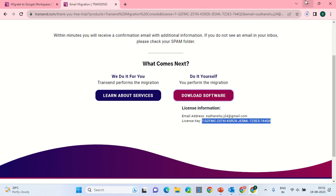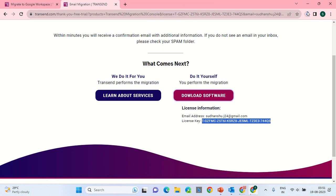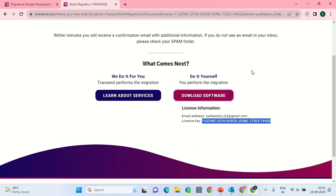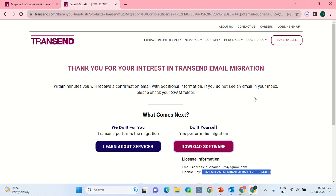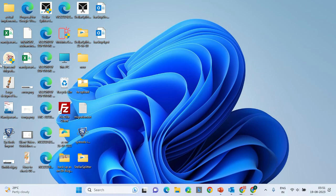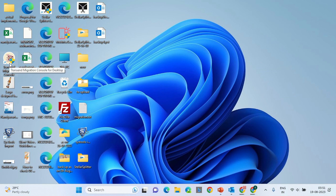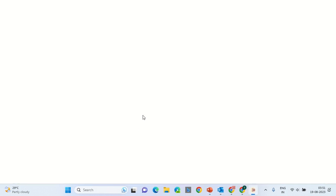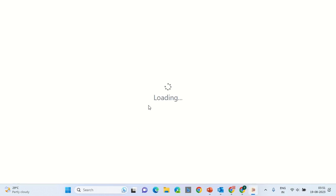After downloading the software, you can apply the key. Post completion of the key, you will have something like this on your system. Once you install this software, access the software by clicking Yes. You will be taken to an open interface for the project.